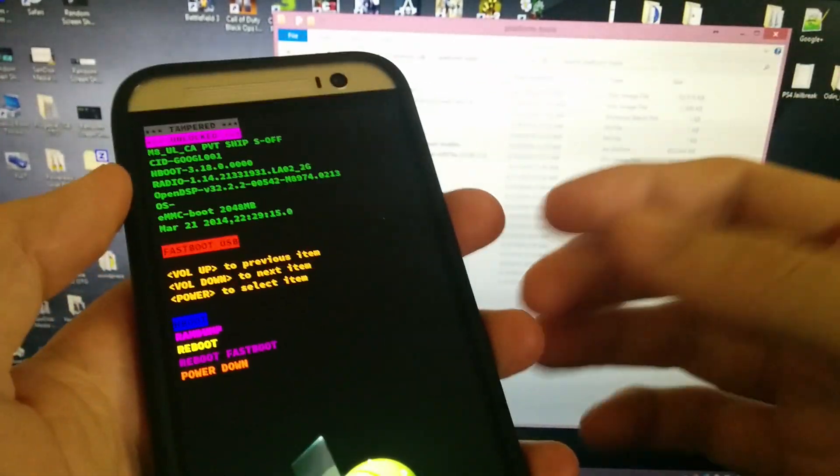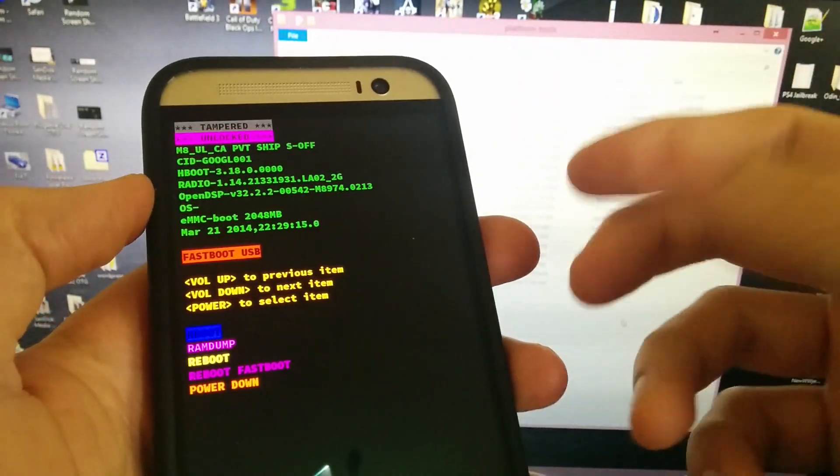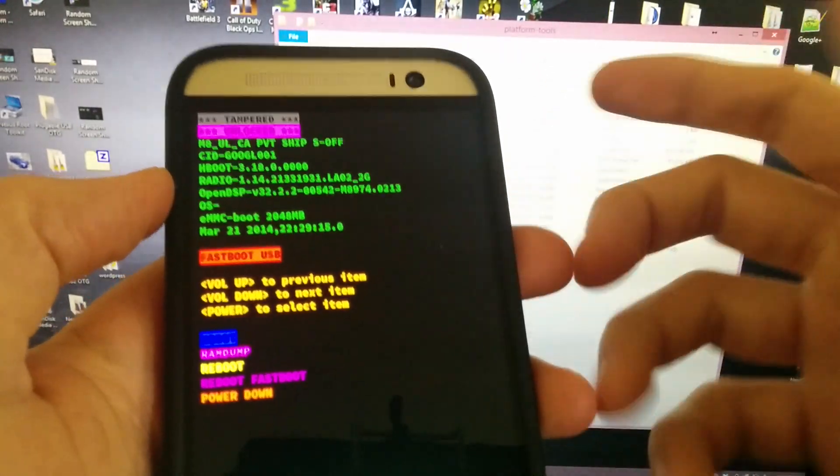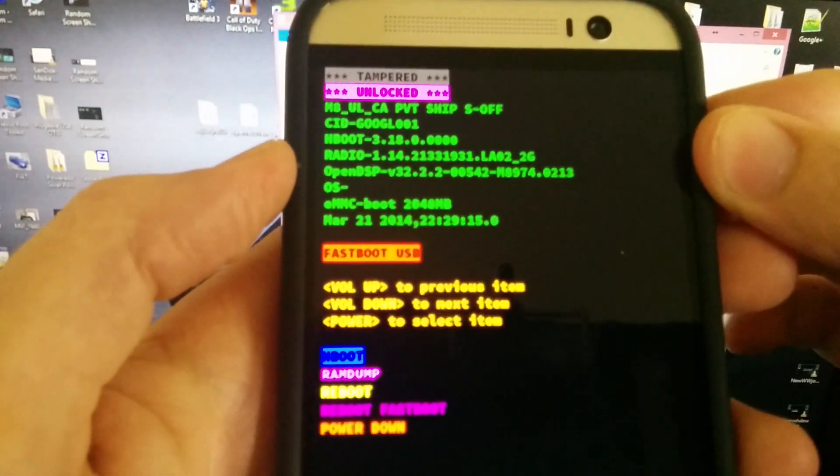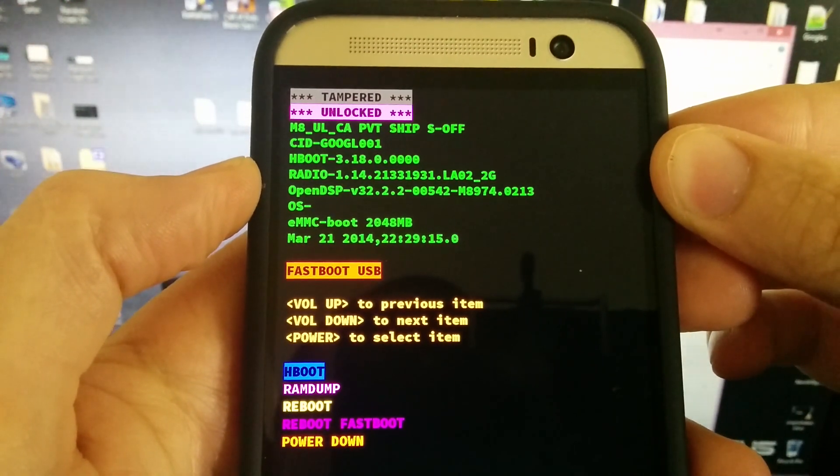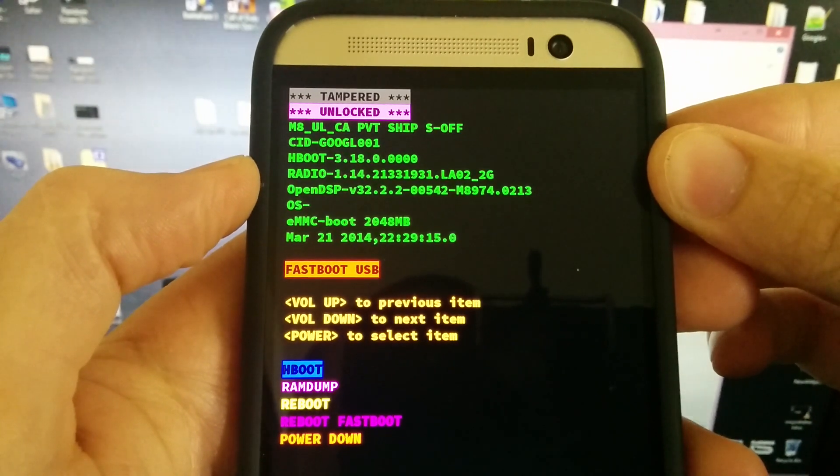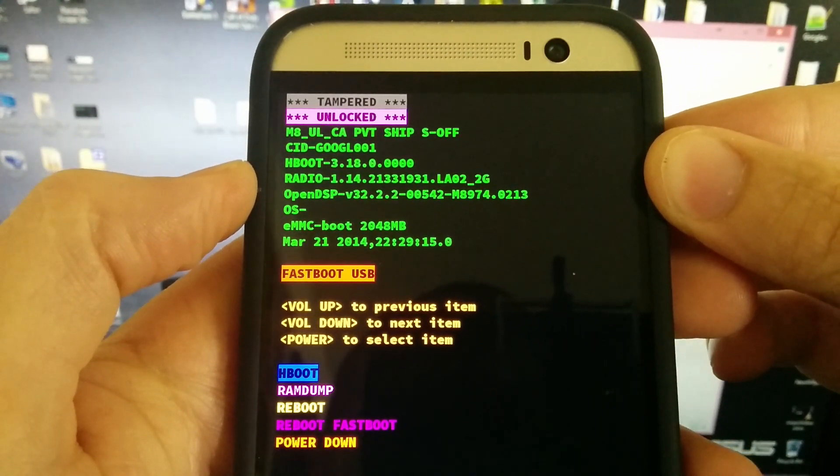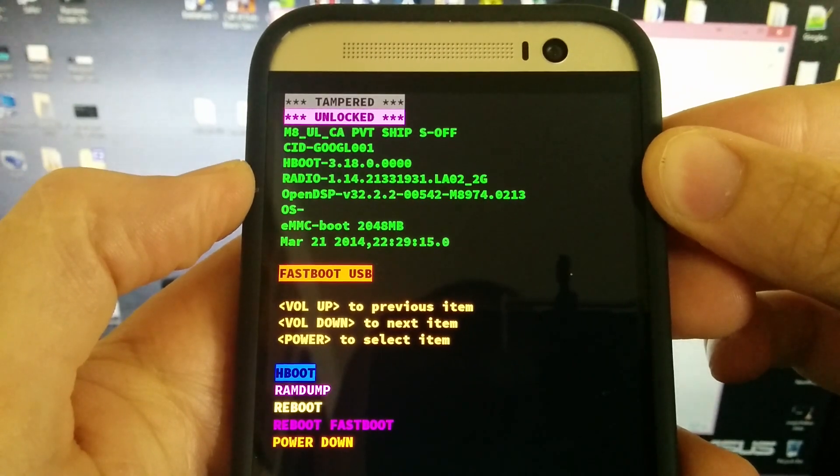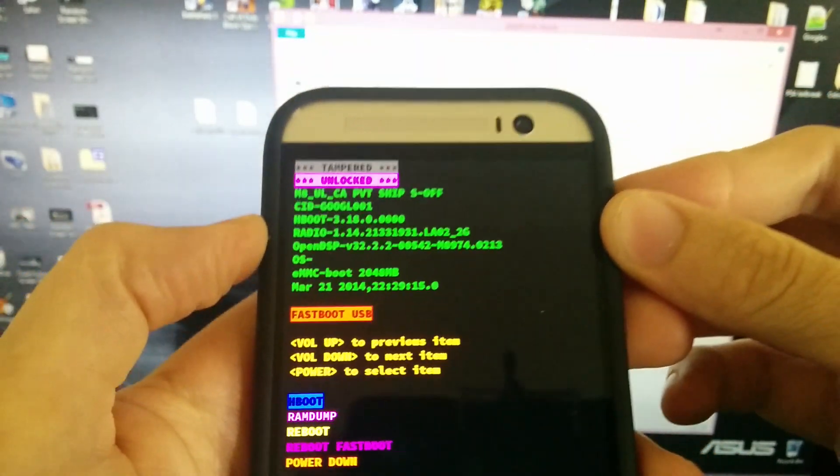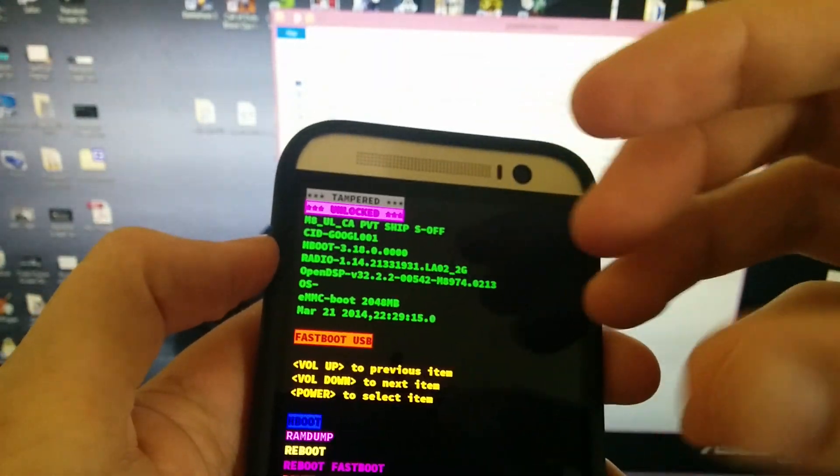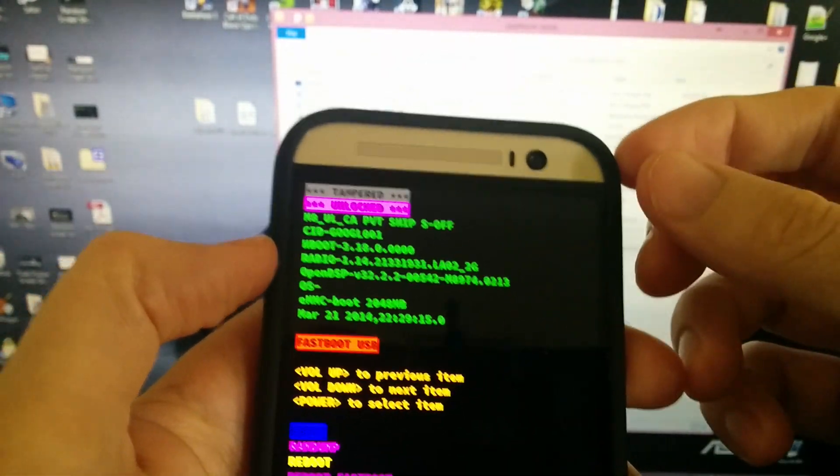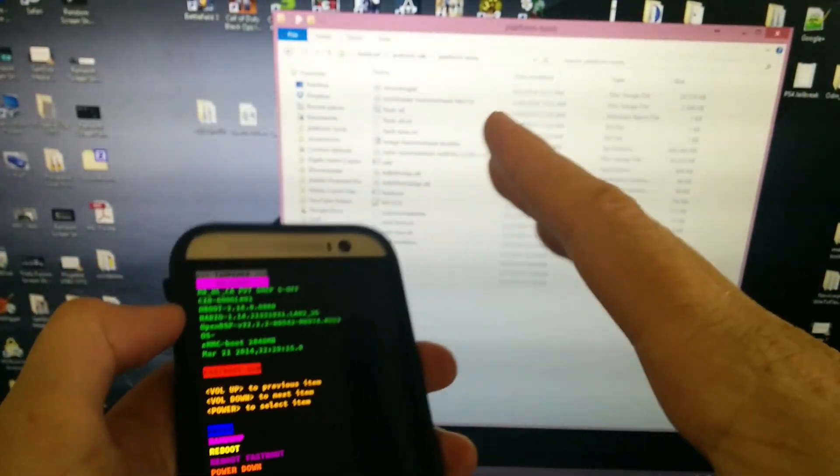You don't have to be S-off, but I highly recommend being S-off so you can make changes to the system partition. You can use BusyBox and install it, use Xposed Framework and it'll install to the system, update your PRL. Before the OTA update, you can see that we are on radio 1.14.213.31.93.1.LA.02_2G.